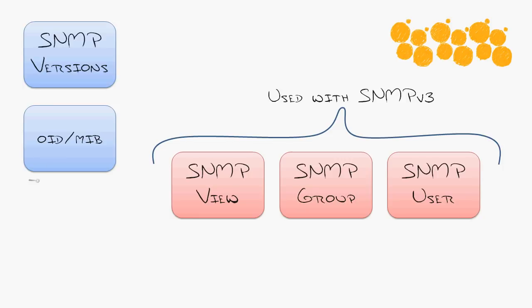So let's talk about one more concept, which is the object identifiers and management information base. These really define what you can monitor on your different devices.